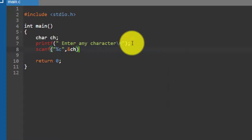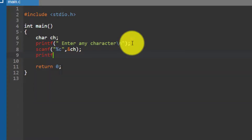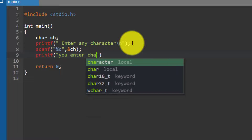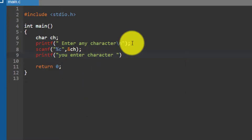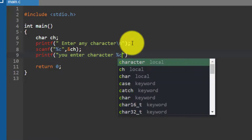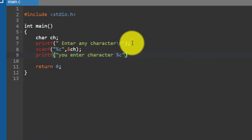In the next line I am going to print the character the user entered. I display the message: you entered character %c, where %c is the value of ch, and use \n to display it on the next line.